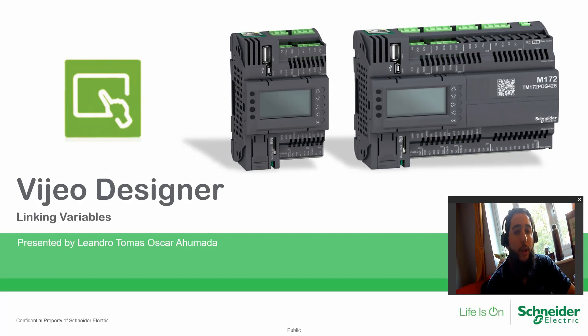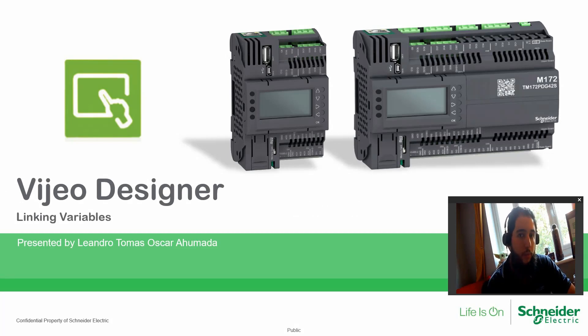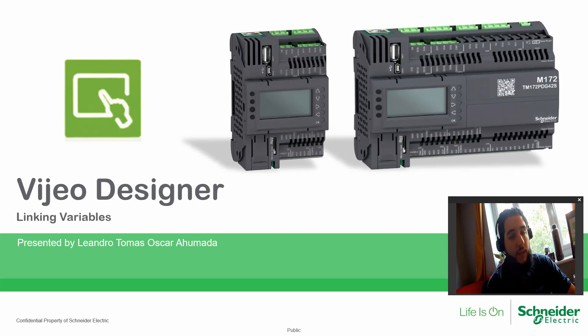Hello everybody, welcome back to the training of the M172. In this module we're going to see the Vijeo Designer, which is the software to program our HMIs.